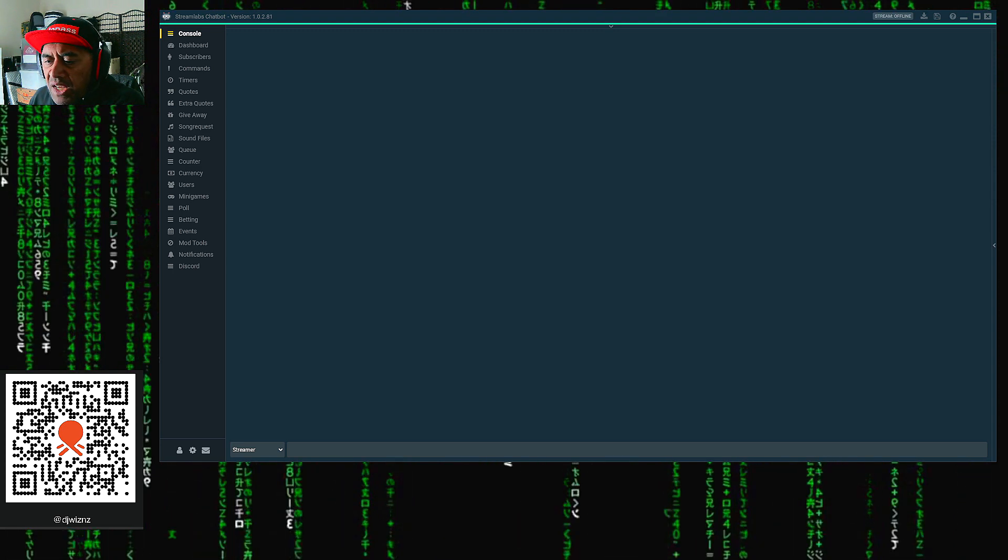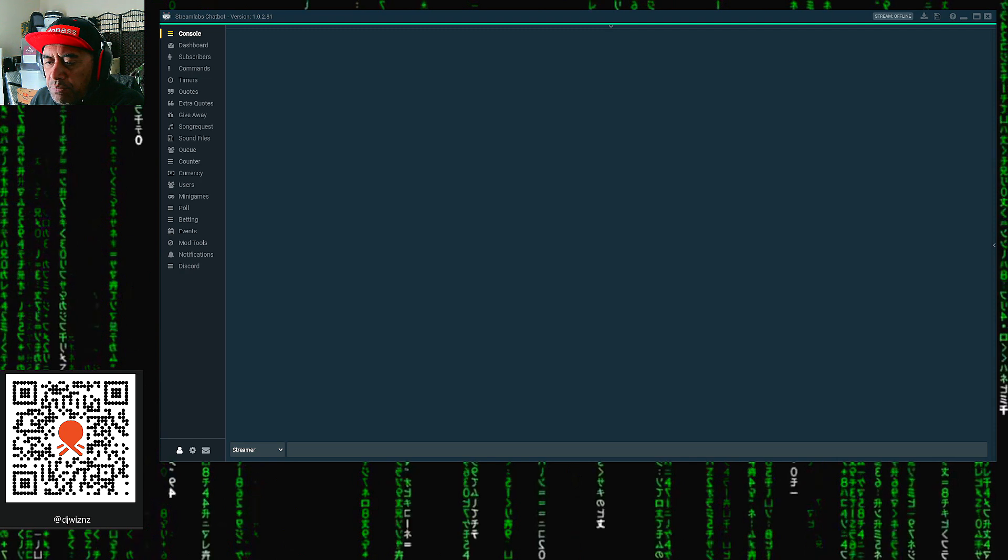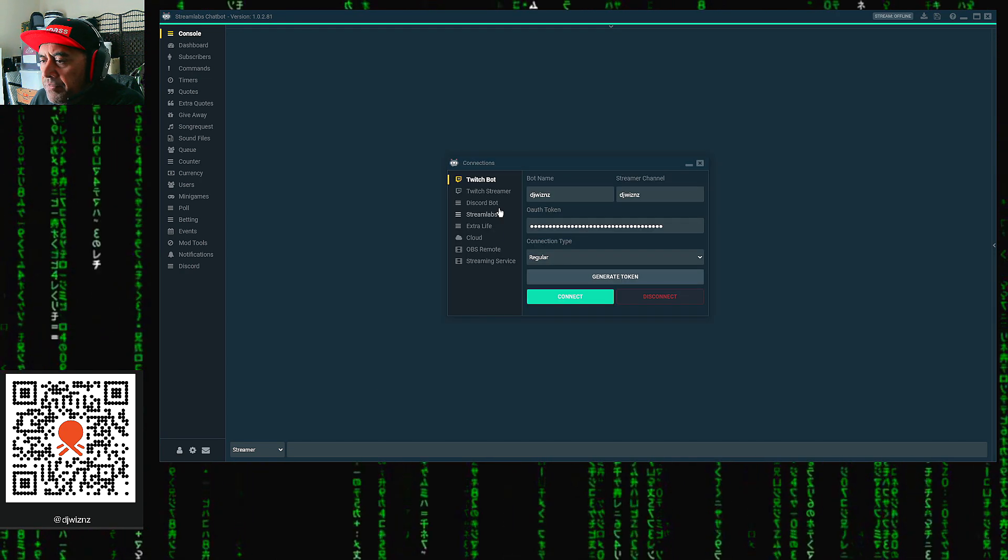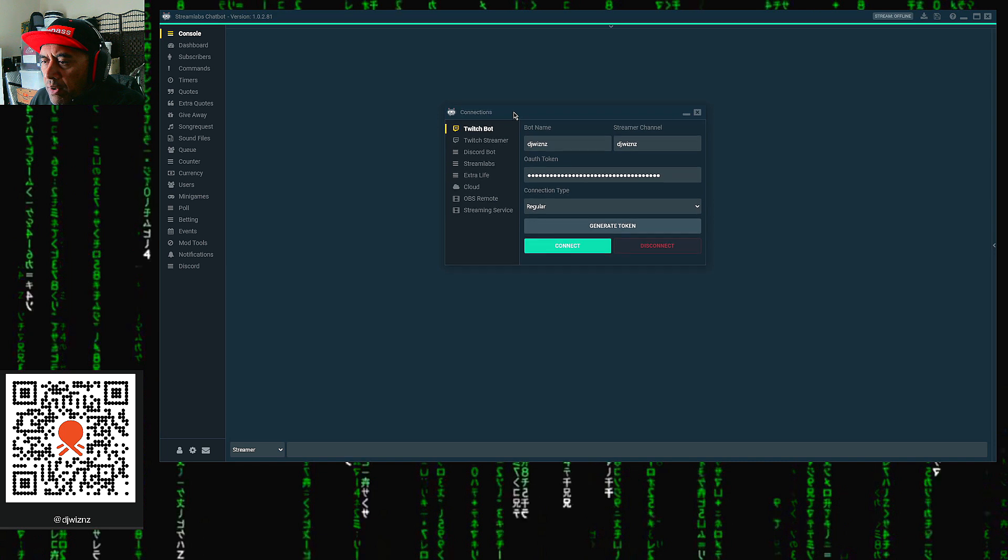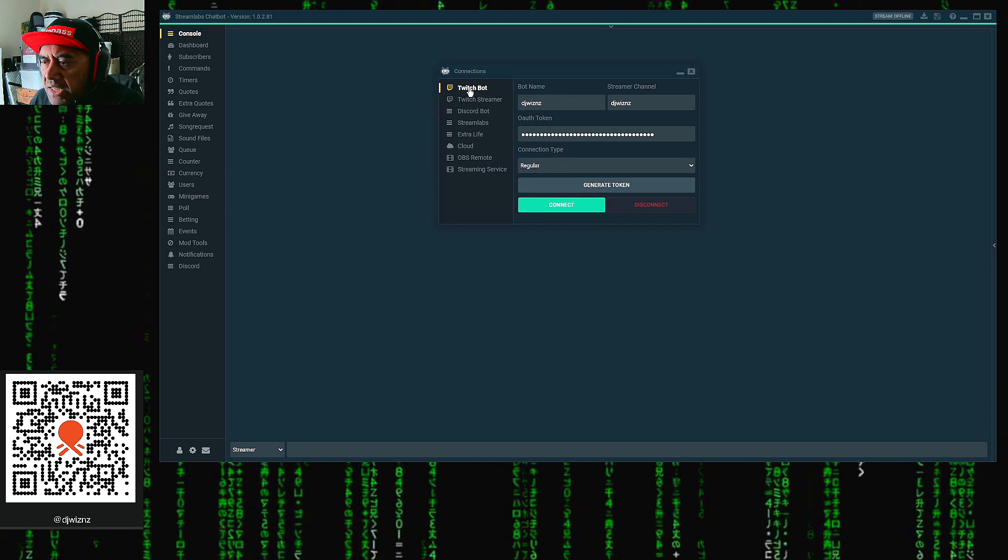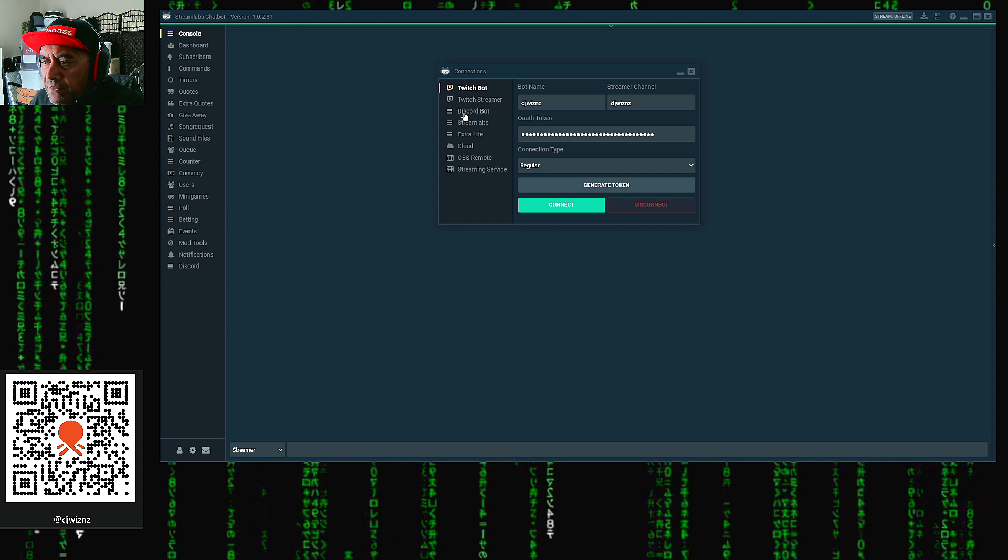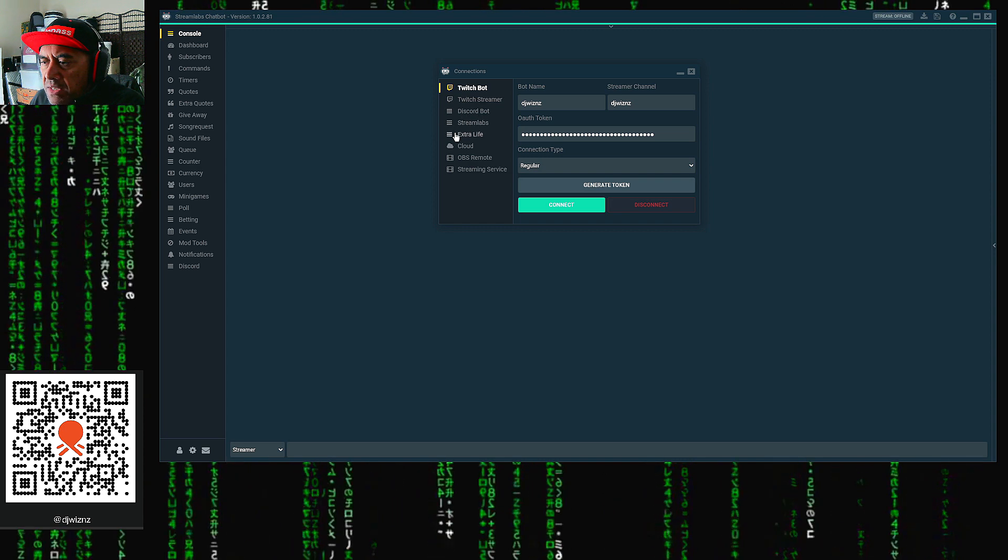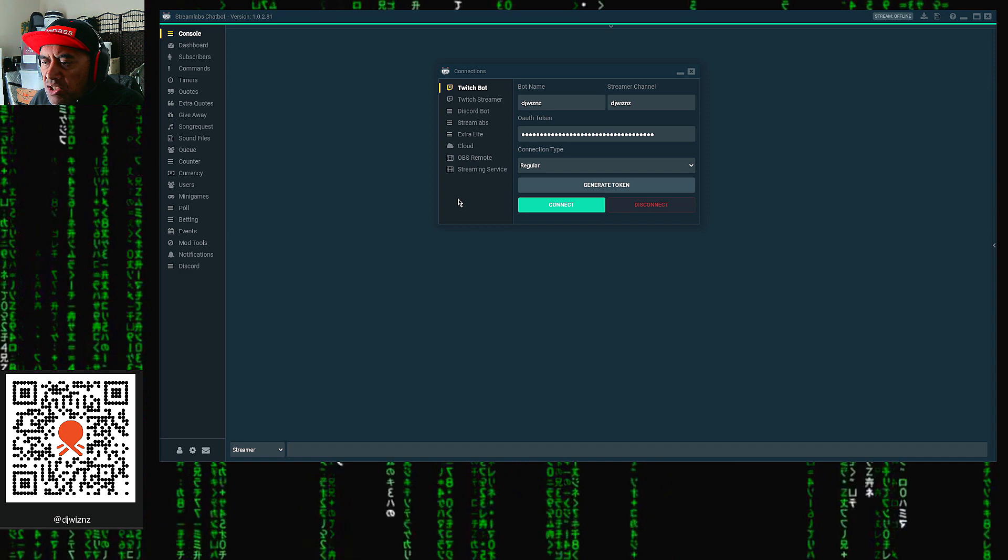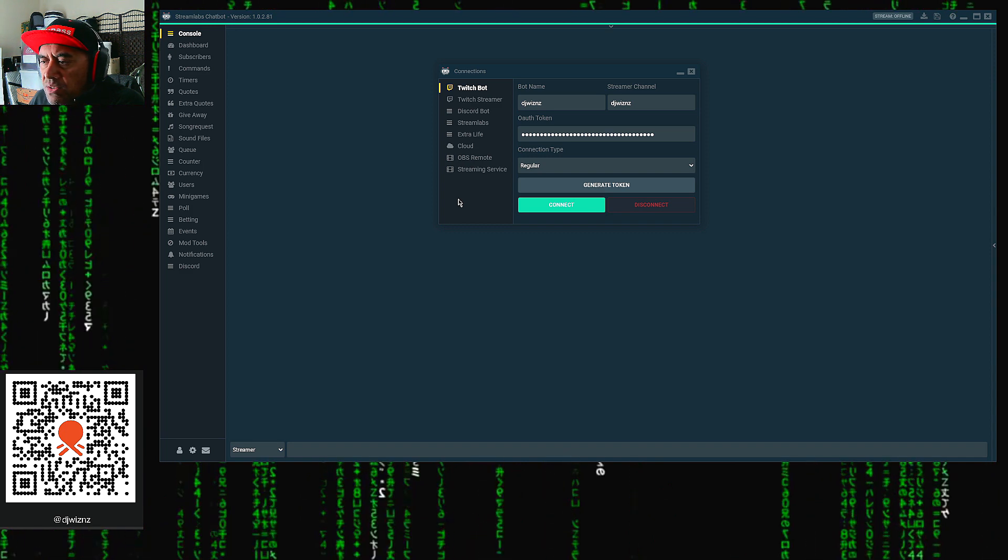Once you do that, go down to the bottom left. You'll see the person icon, which is Connections. Click that and then the Connections window will pop up. The window here displays the Twitch bot, Twitch streamer on the left, Discord bot, Streamlabs, Extra Life, Cloud OBS Remote, and streaming service.